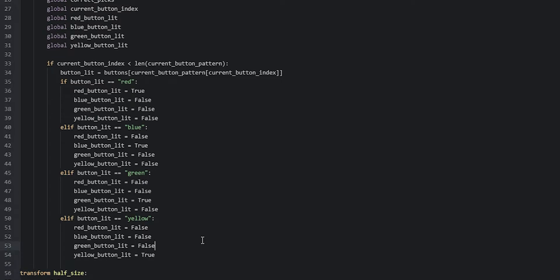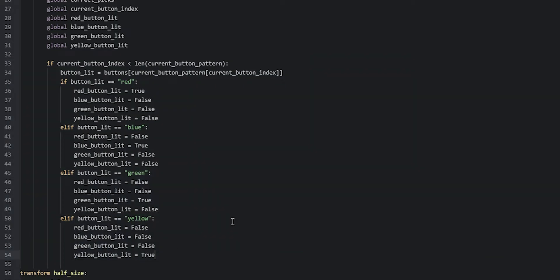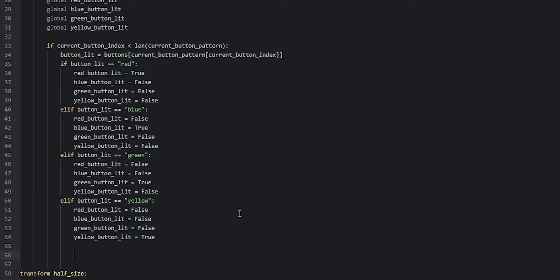Next, we make sure that the current_button_index variable is increased by one every time this if statement runs. We create a few new lines underneath the last elif statement, go inwards once in the indentations, and say current_button_index += 1. So every time this if statement runs, we increase current_button_index by one. Now let's imagine we are calling this function from somewhere in our script — this function is going to run once, and the engine will check this if statement.